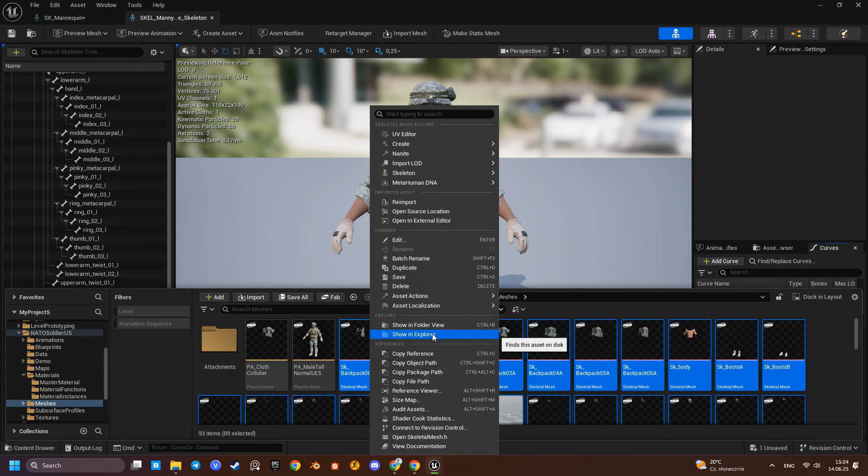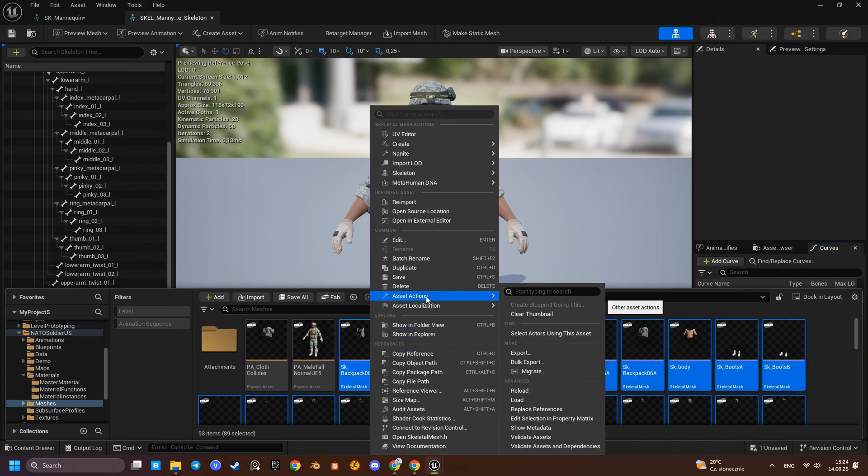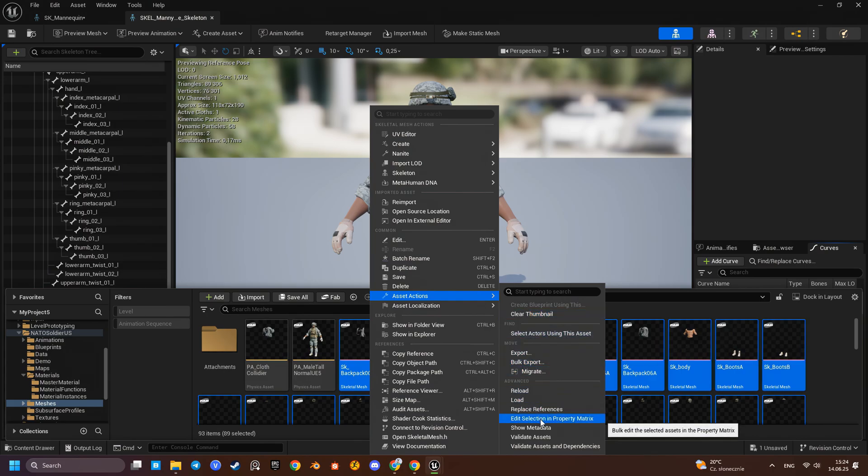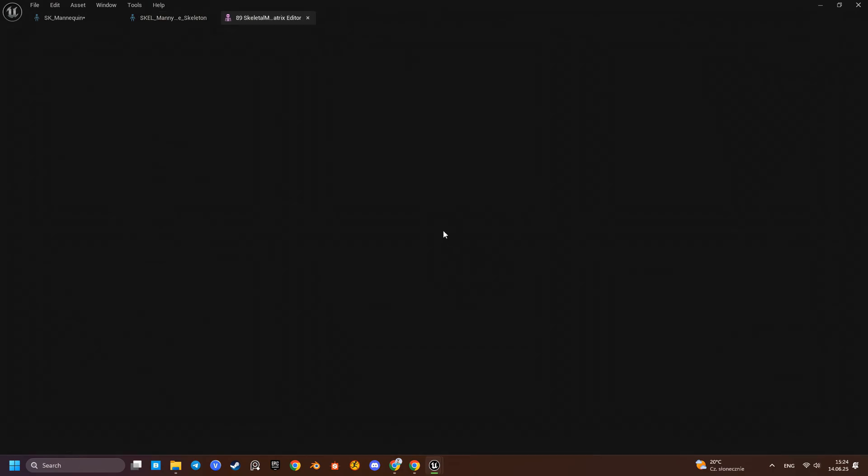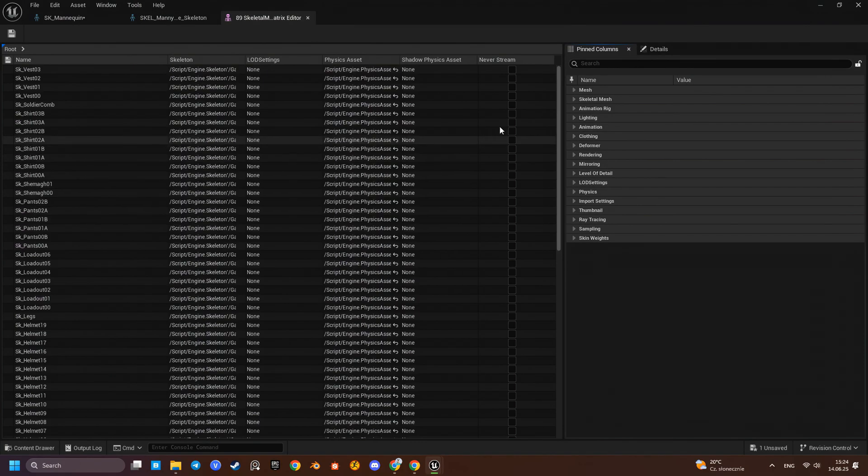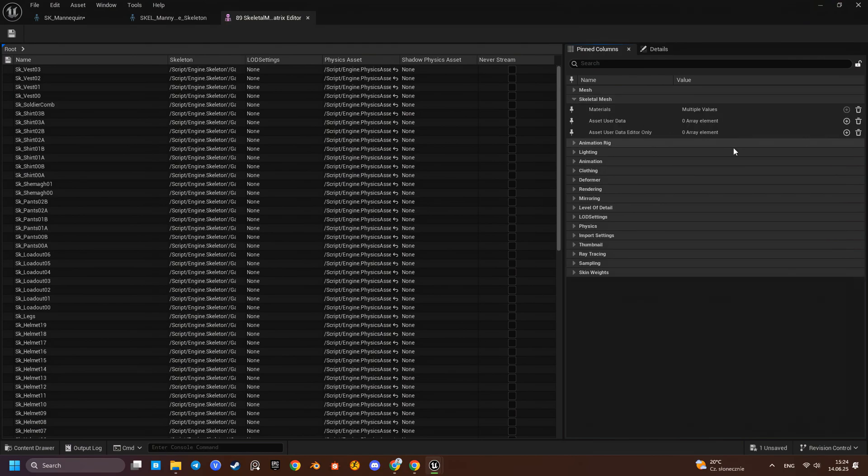This approach will work as long as your character is rigged on the UE5 mini-skeleton. Fortunately, all our latest characters are so no issues here. I'll select all meshes and reassign the skeleton via the property matrix.